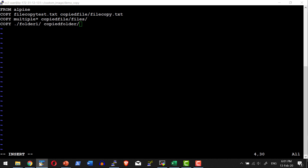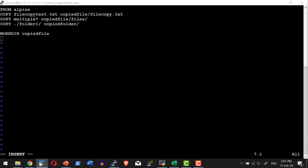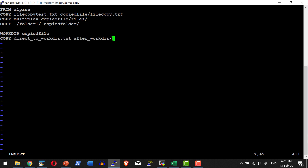Whenever I am going to do any operation I need to give the entire path, but instead I can set a working directory so that all operations I perform will happen relative to that specific directory. After setting the WORKDIR, I am going to copy a file within a folder — meaning inside the copied_files folder, another folder named after_workdir will get created and the file will get copied into that.